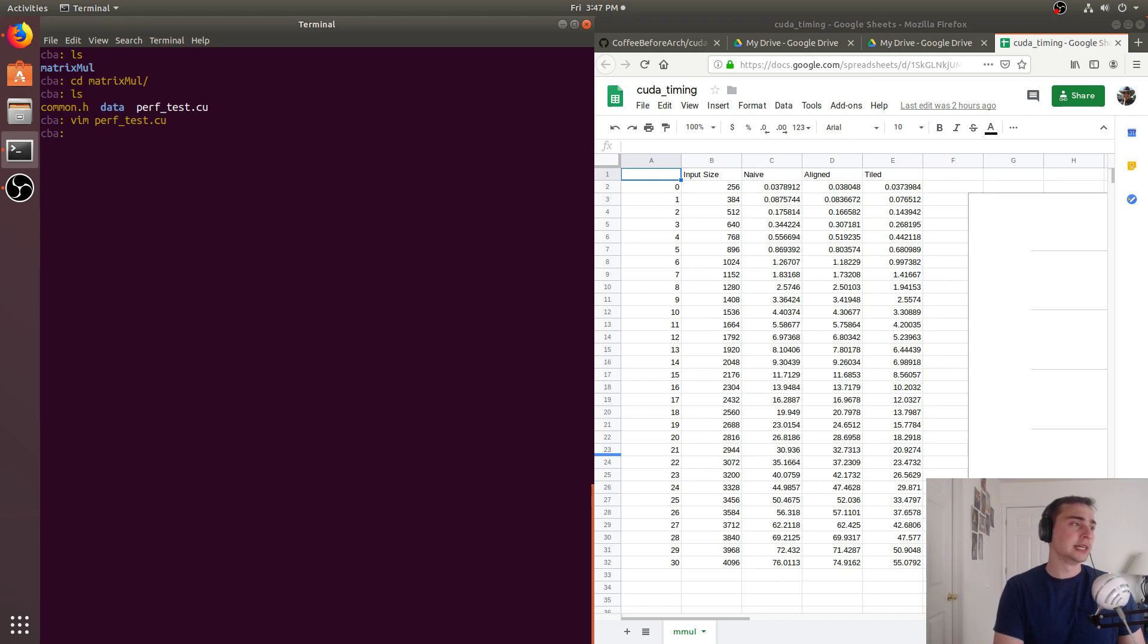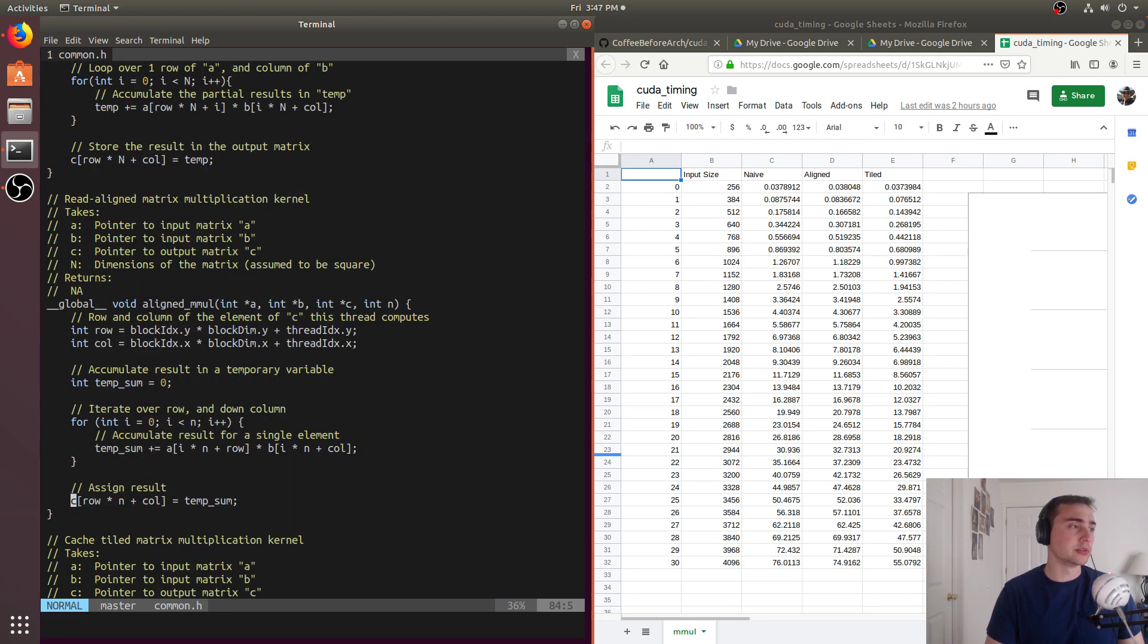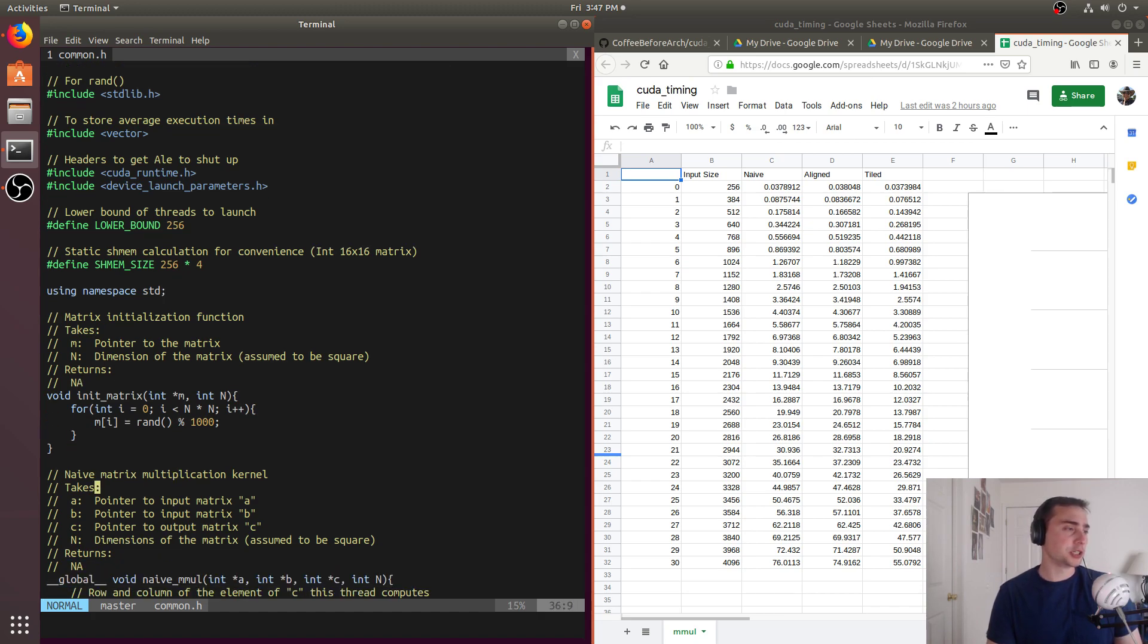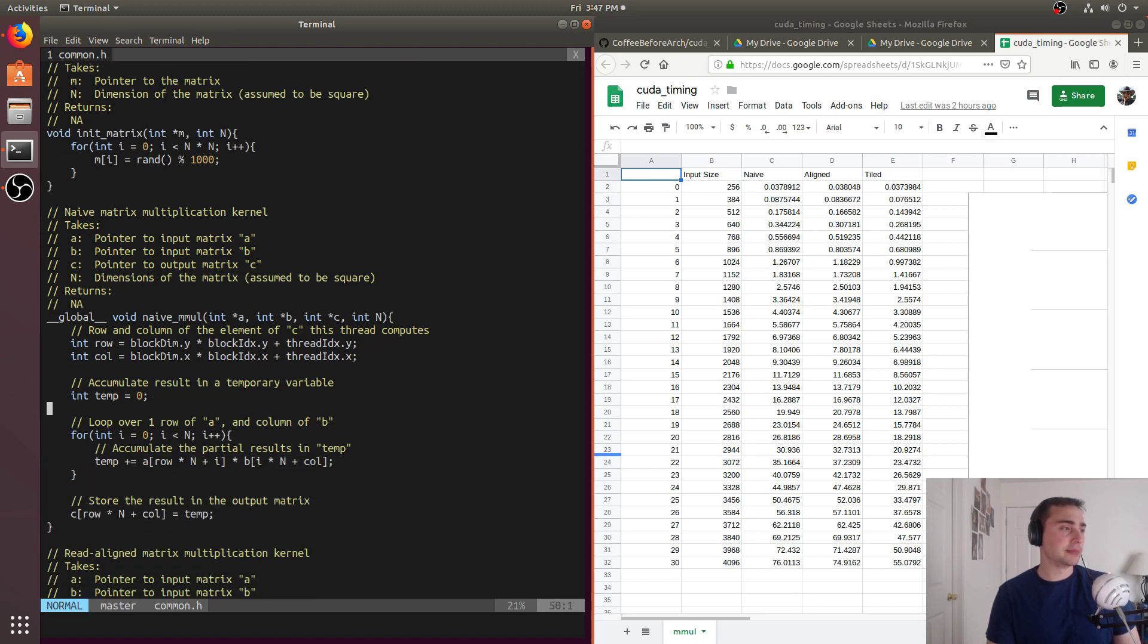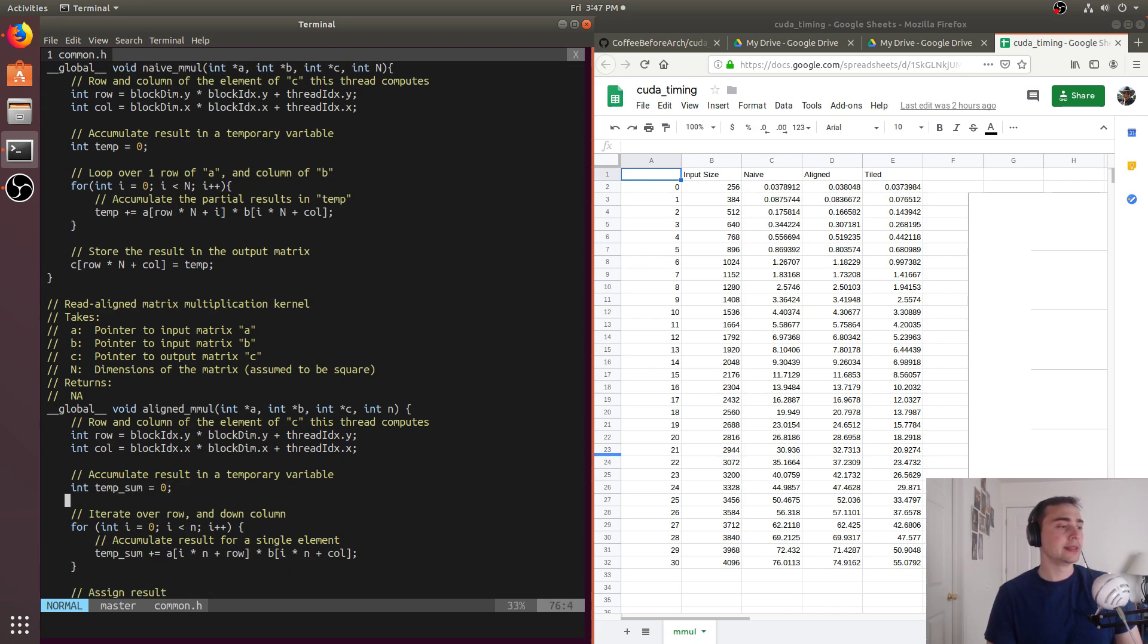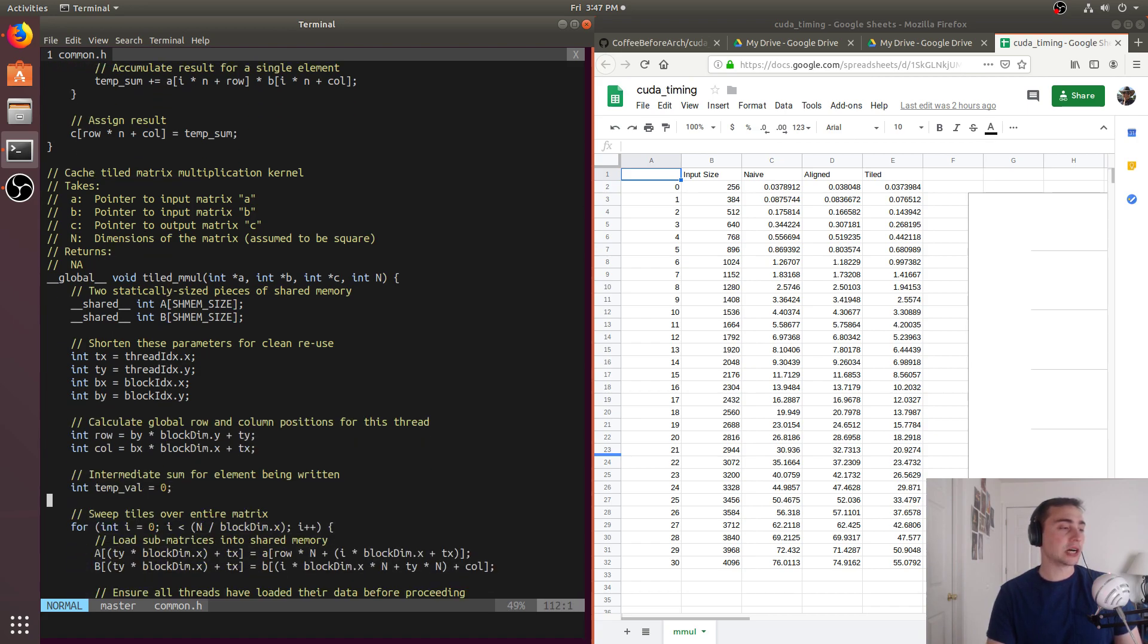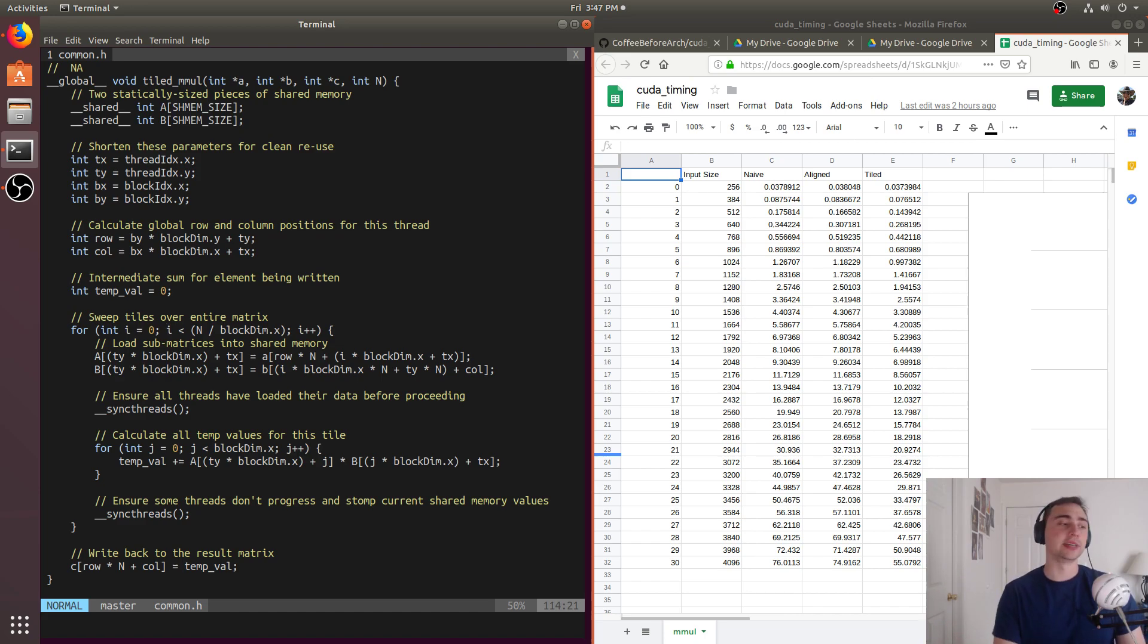Let's look at the actual implementation, the actual meat and bones of this. Our lower bound is 256, so this is tunable if you don't care about very low input sizes. We've got a shared memory size as well for static shared memory allocation. Then we have our different implementations of matrix multiplication: our naive matrix mul working on global memory, our aligned matrix mul where we've transposed matrix A ahead of time, and our cache tiled version where we're loading a tile into shared memory, processing that tile, and then moving the tile over.